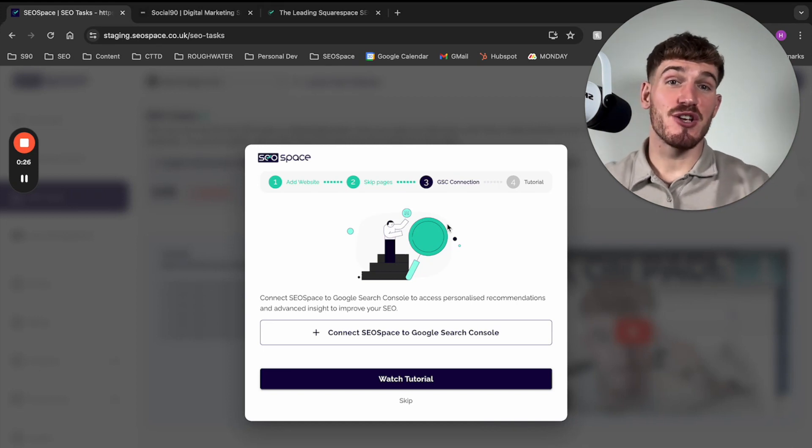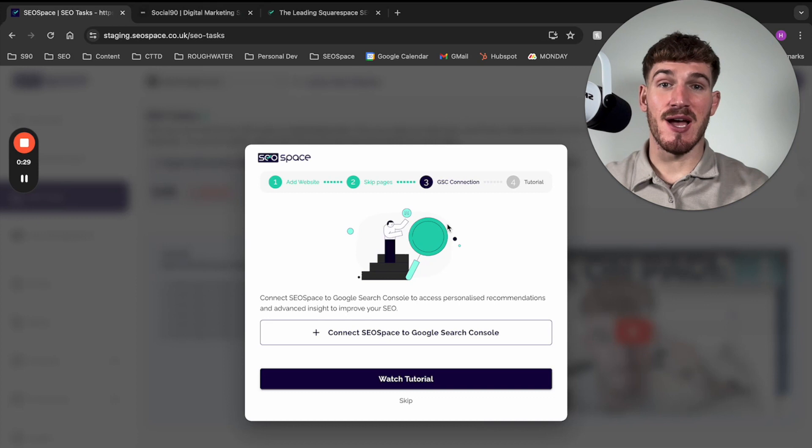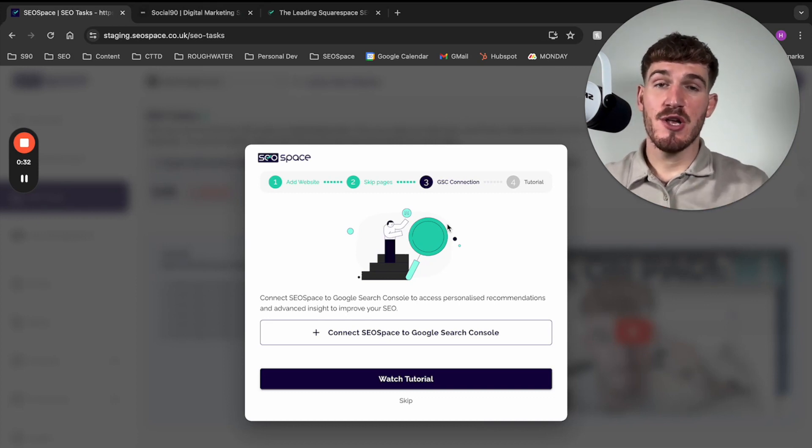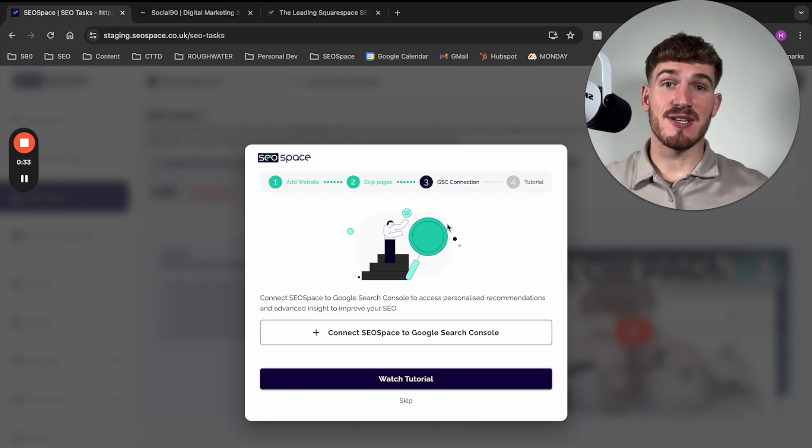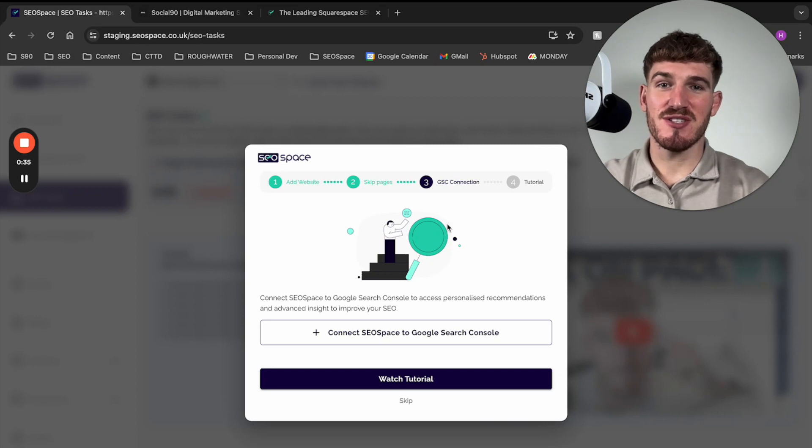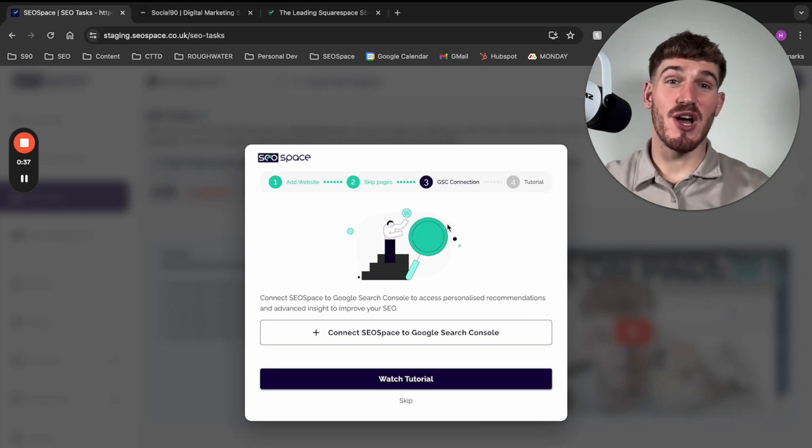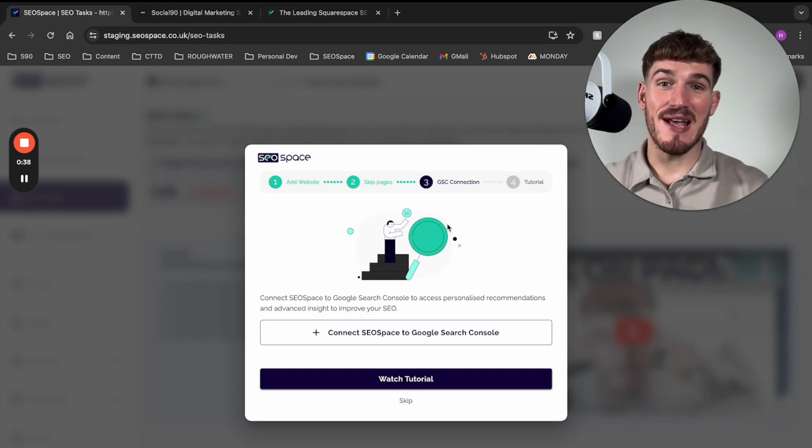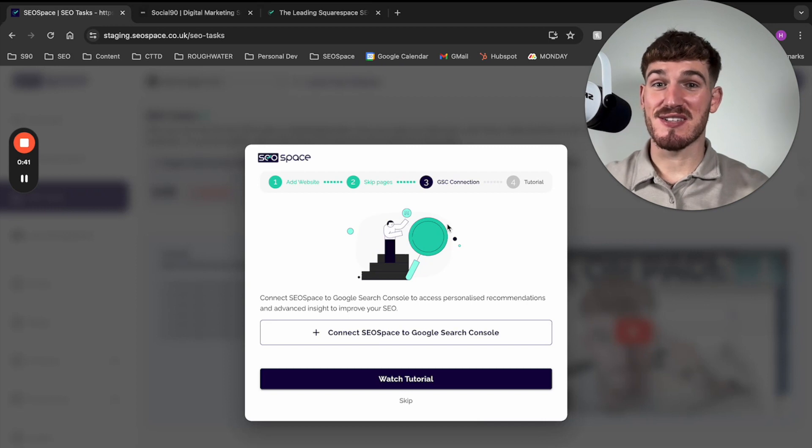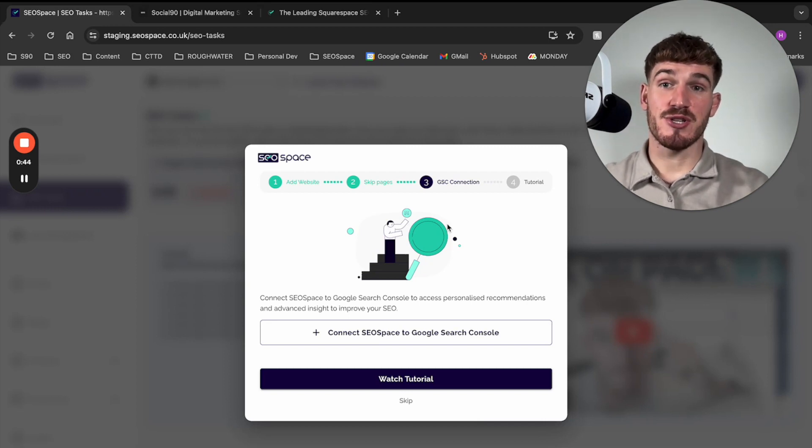Google Search Console is also the platform that has all the data around how you're ranking on Google. So we use this data to provide personalized recommendations, and if you haven't got Google Search Console connected correctly, then that could be the reason that your website isn't showing up on Google.